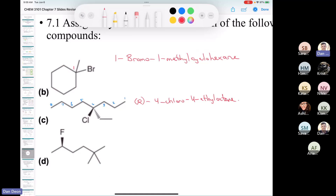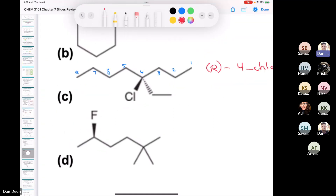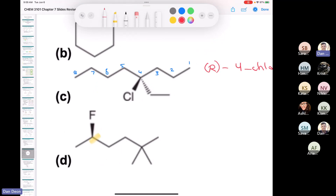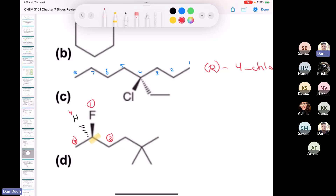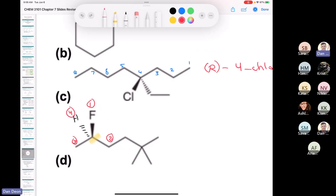In the last one, we need to find the stereochemical designation of the chiral center. We have a hydrogen going in the back. The fluorine is 1, then 2, 3, 4 — so we're going like this. Yes, it's an R compound.